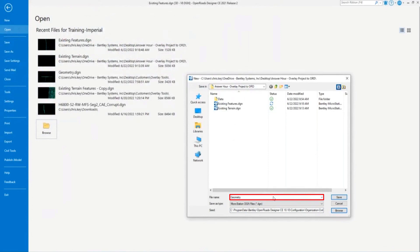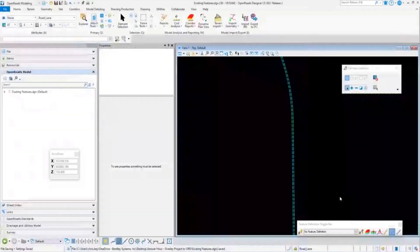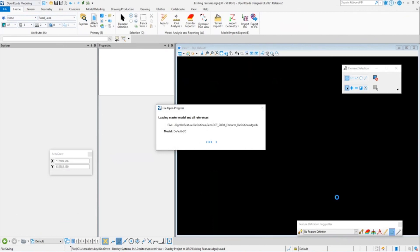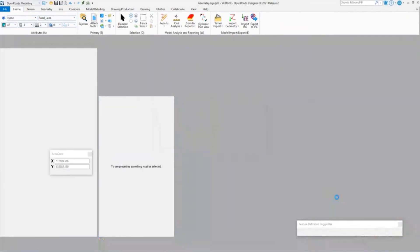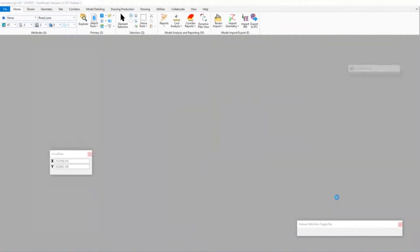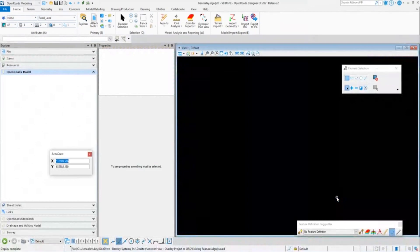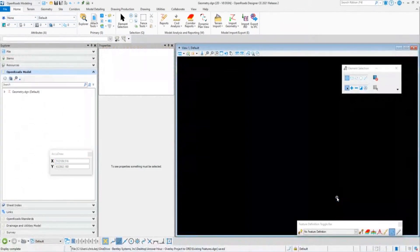We're just going to name this 'geometry.' We're going to import this from an ALG file that we had loaded in InRoads. You could also use a GPK from GeoPak, or you could use a LandXML. So if you have project data from other products, you could bring it in here as well.